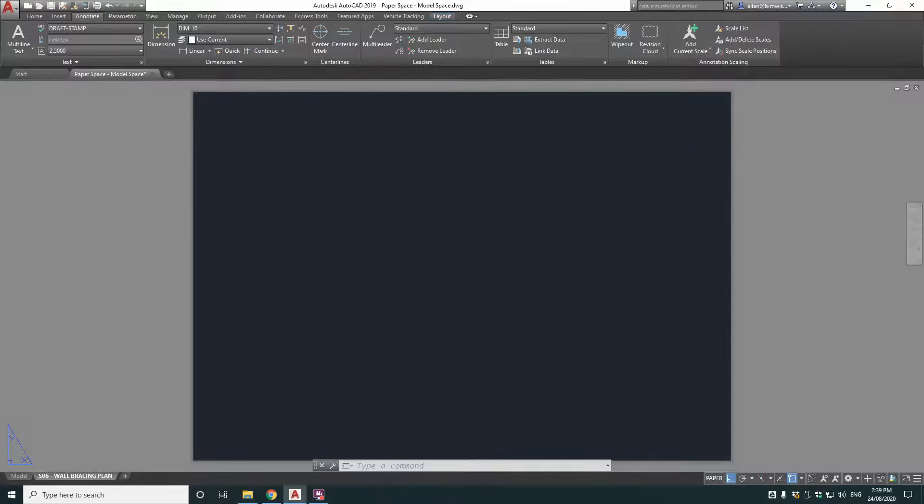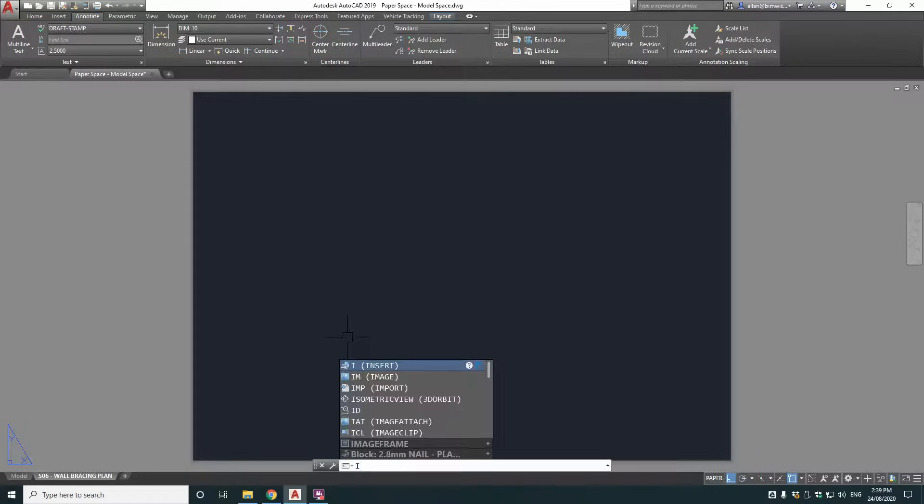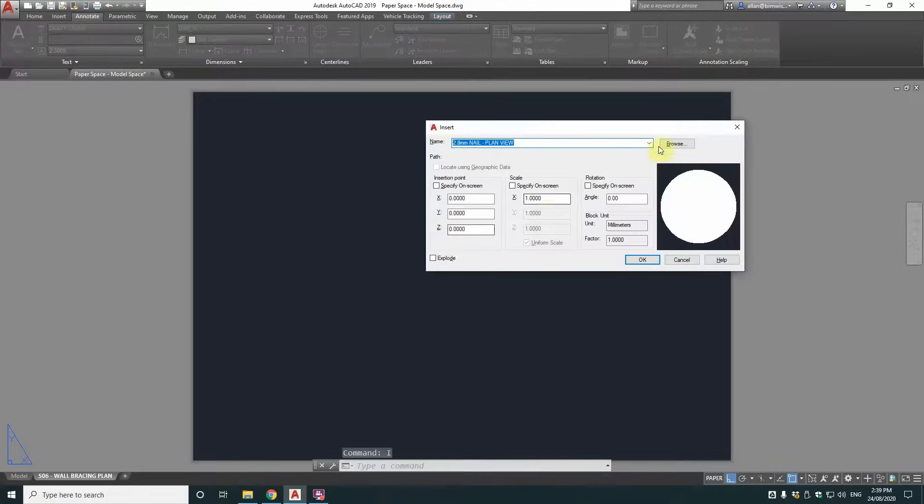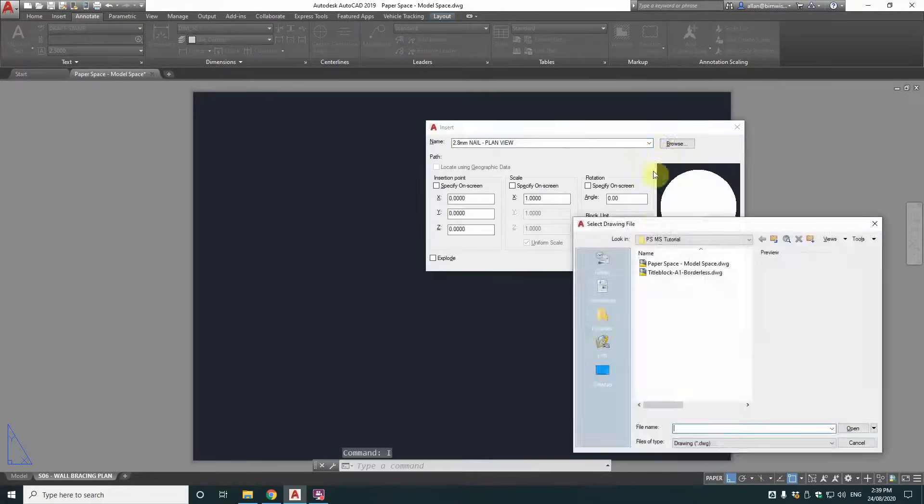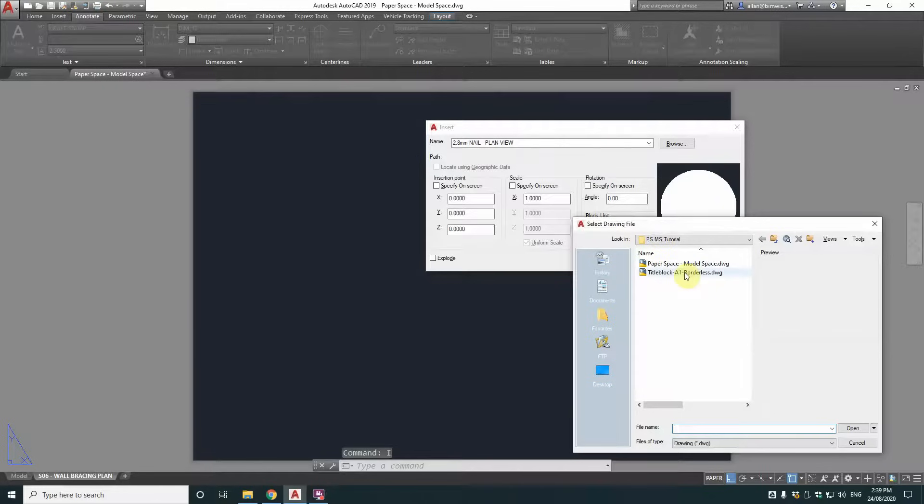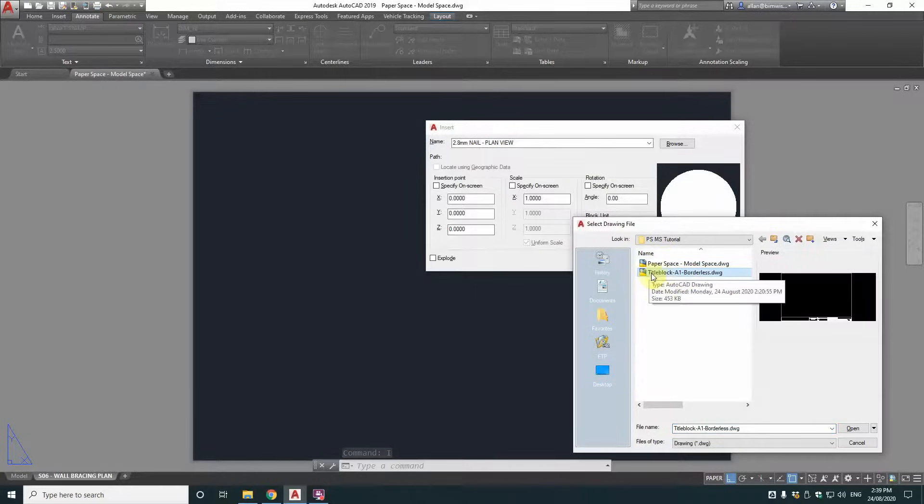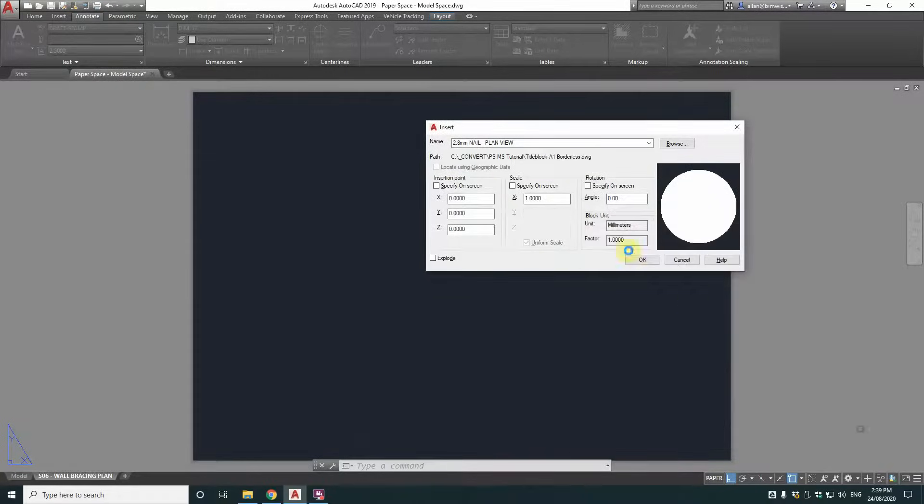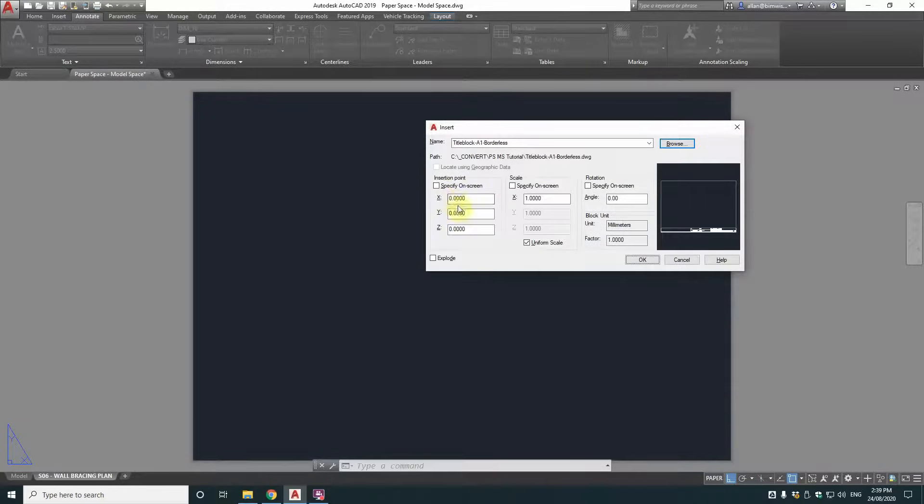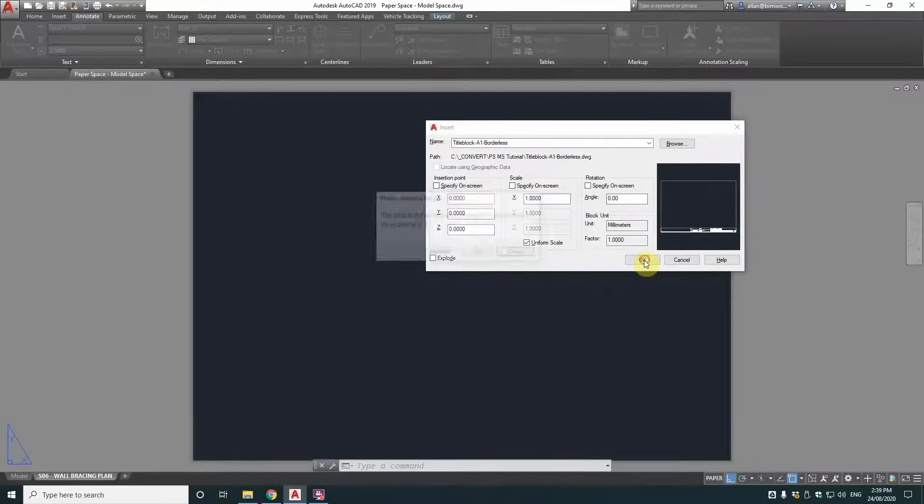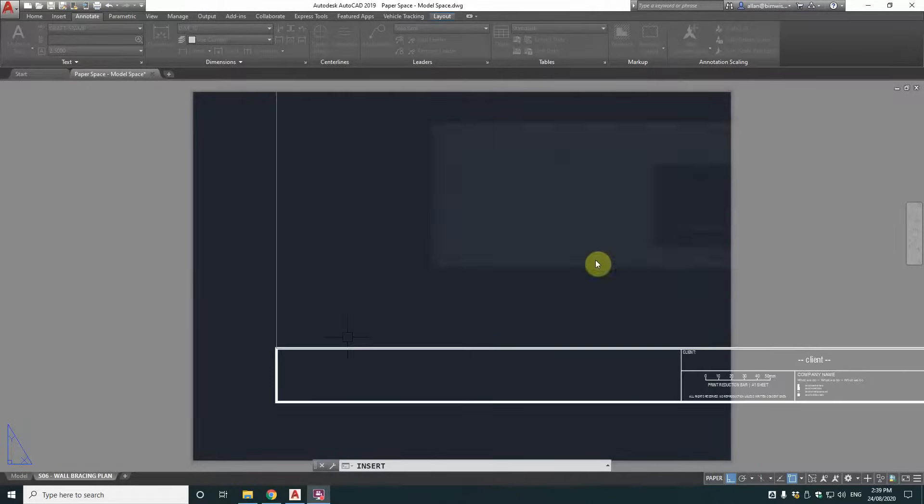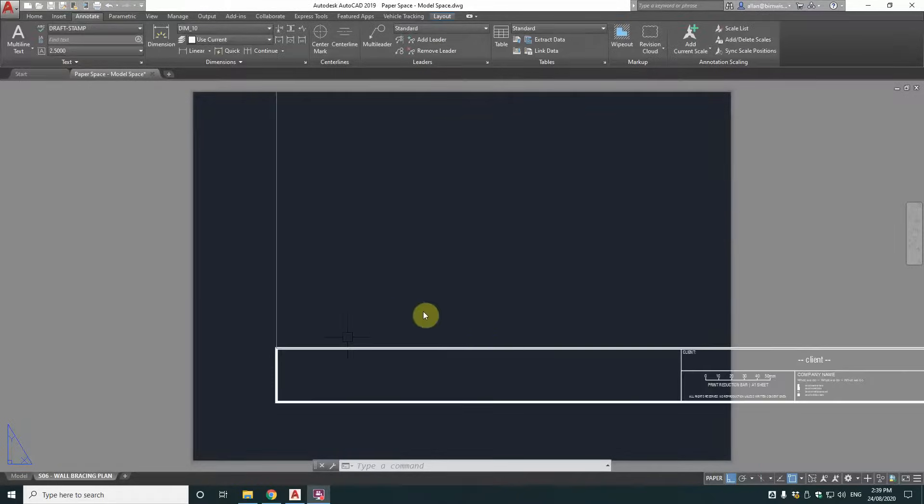And then I'm back in AutoCAD now and I'm going to use the insert command. So just I. I'm going to browse to that folder and get that title block. Title block A1 borderless. It will put it at zero zero. That's good practice. It is drawn in millimetres. It has been in this title block before as a test. So that's it.